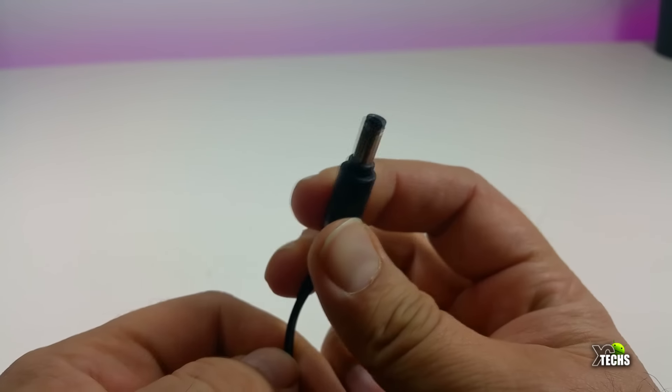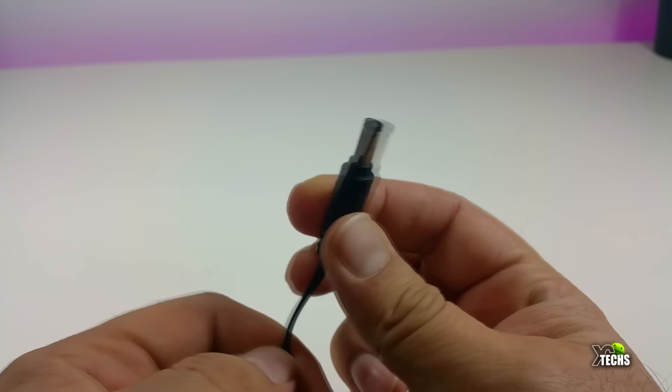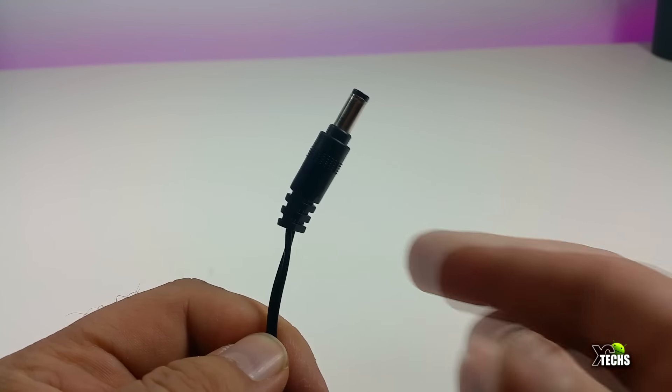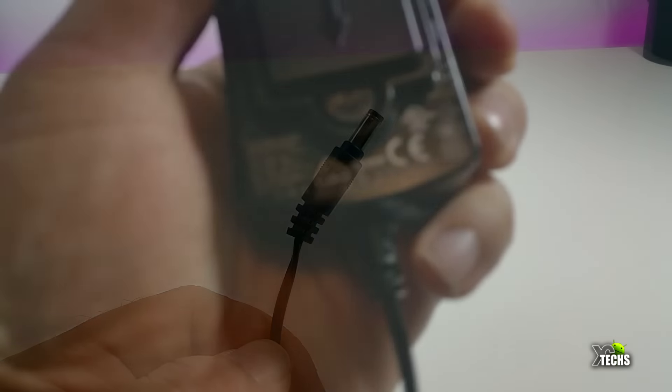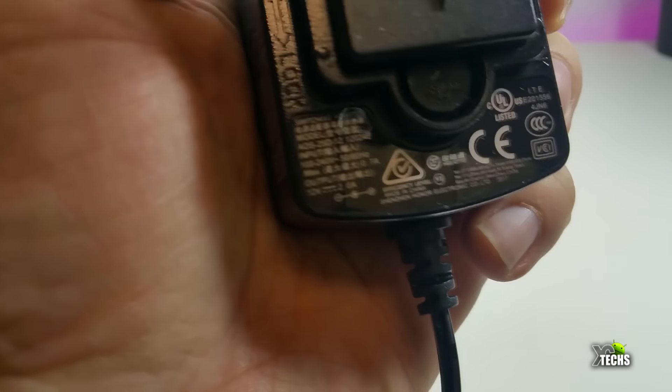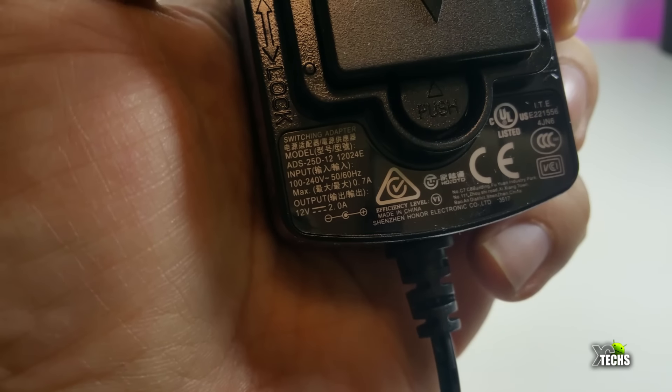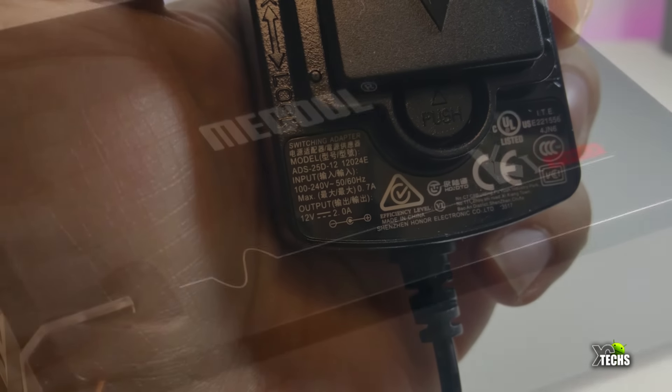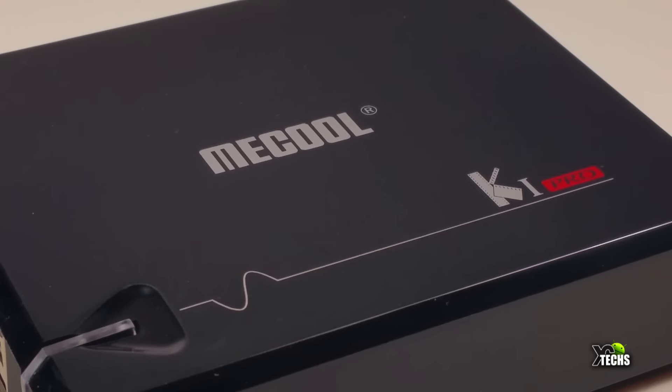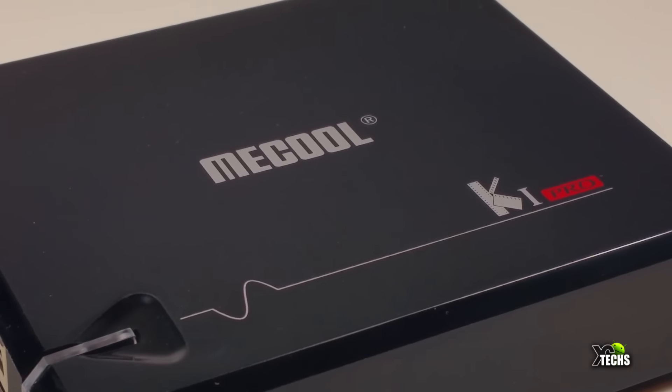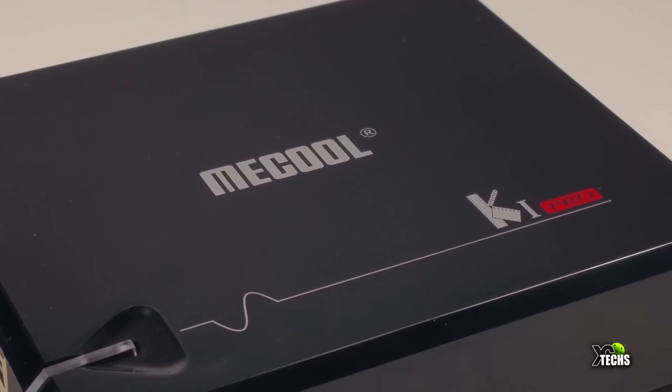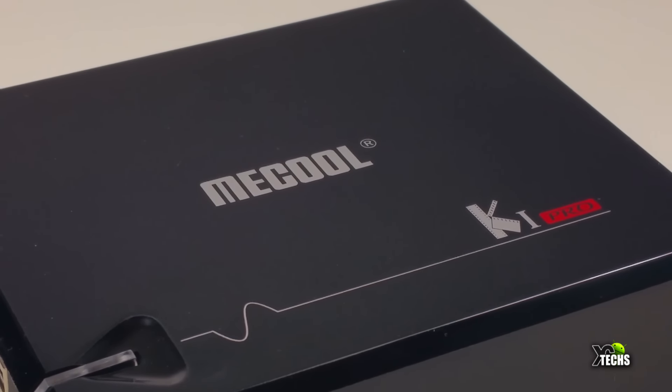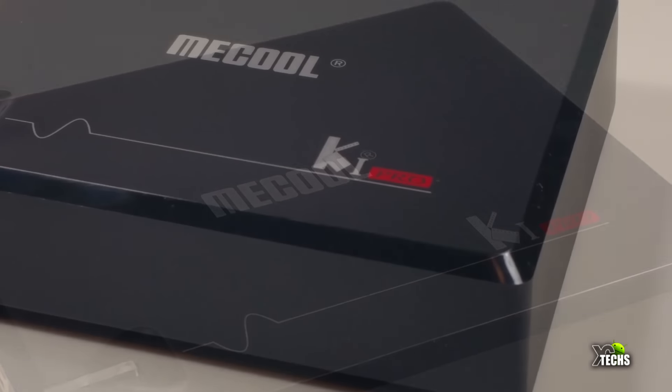It only comes with a power adapter which is 12 volt and 2 amps. Let's go through the box itself. It's really nicely designed. You can see it says Mecool right on the top.